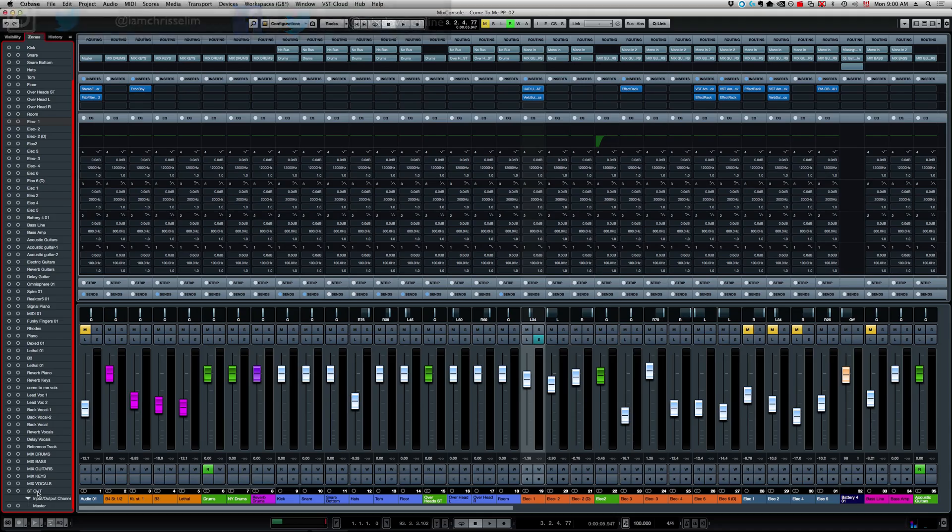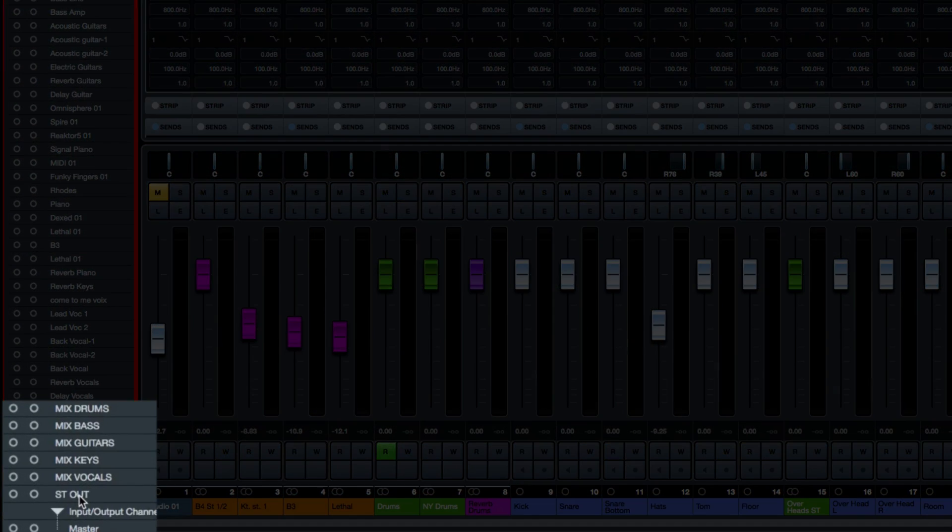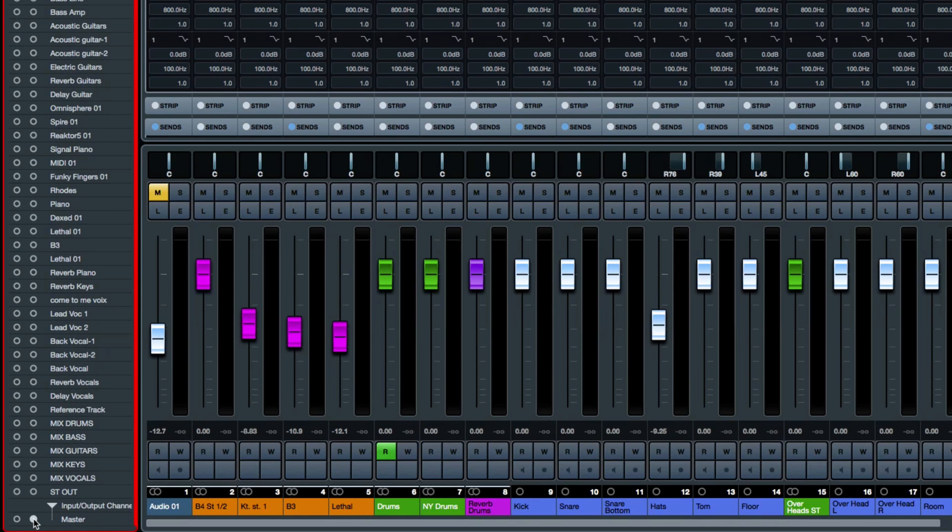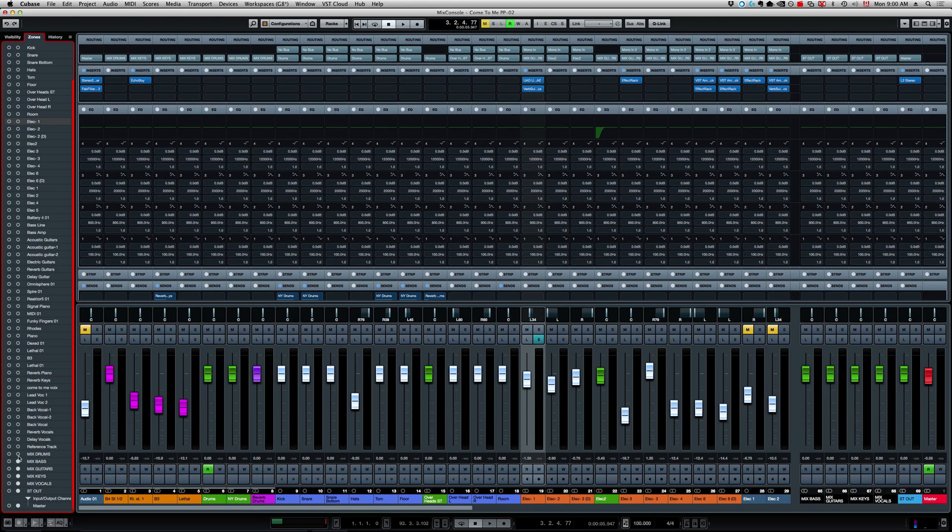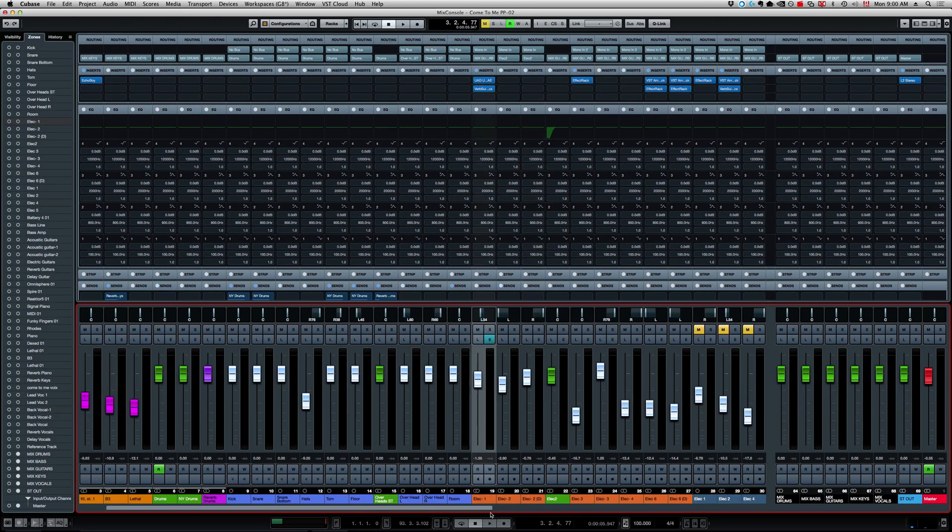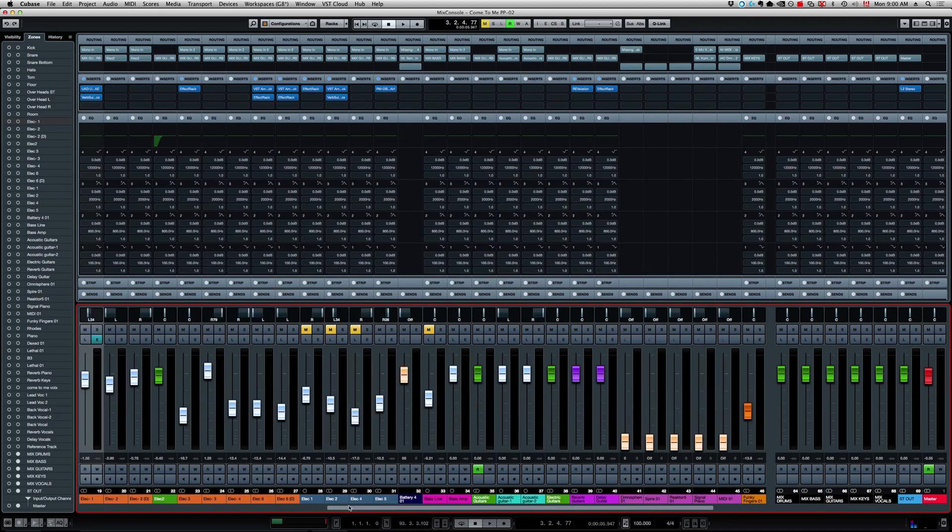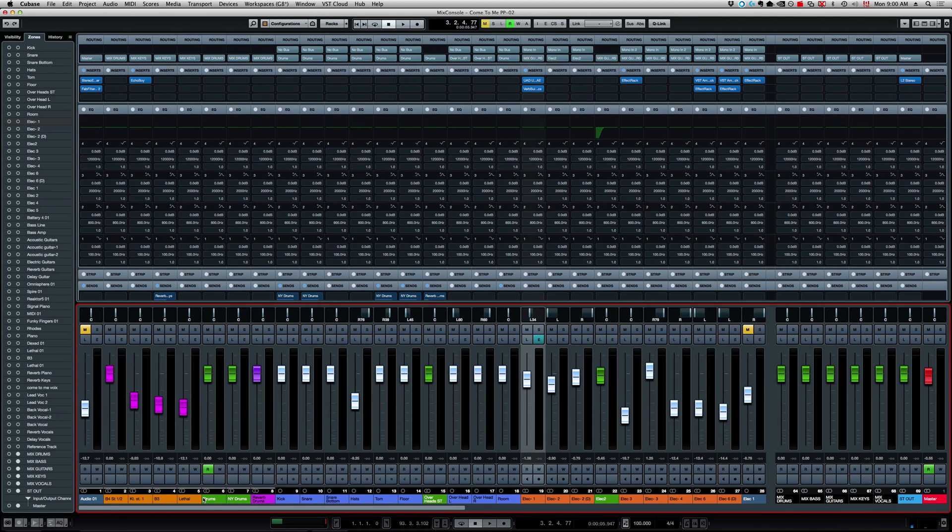If I select, for example, my mix buses - this is what you were asking about. I can select my master bus and make sure it stays static on the right side of the mixer, and same for my stereo out and all of my buses here. Now they stay static on the right side of the mix console. Very cool.